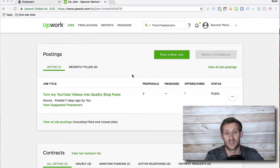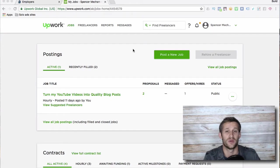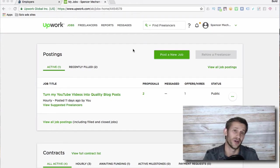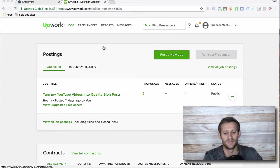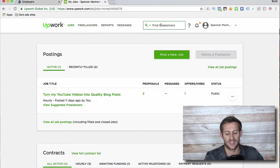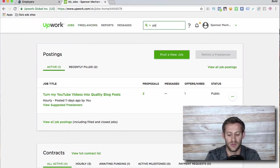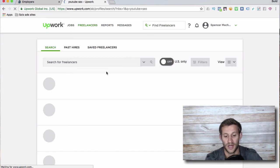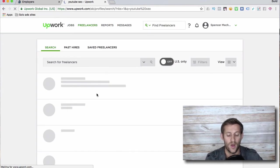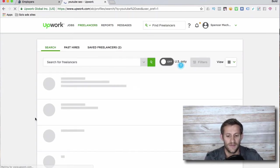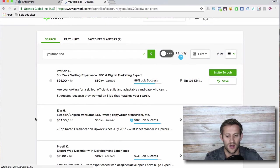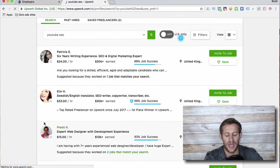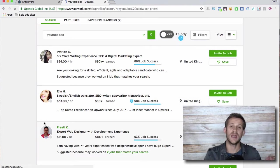The reason for that is Upwork charges a lot of fees, and so if you hire someone for the long term you're going to end up paying Upwork a ton of fees in the long term. Anyway, all you do to go to Upwork is you go to this Find Freelancers. Let's say I want someone to do YouTube SEO, which is something I do hire out quite a bit.